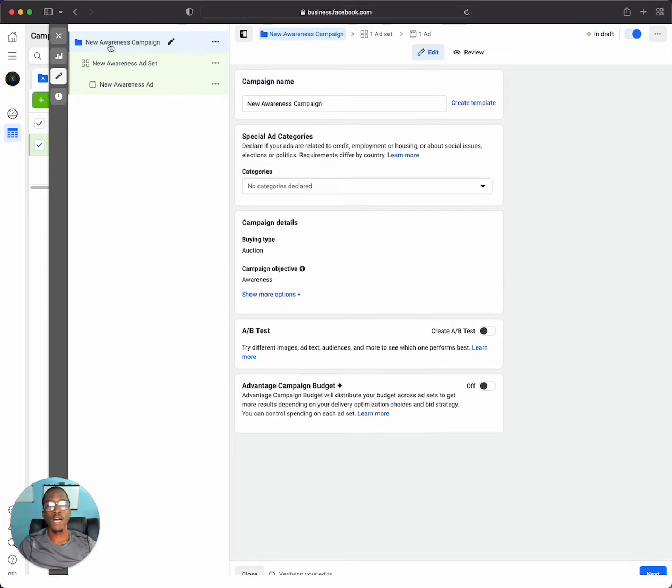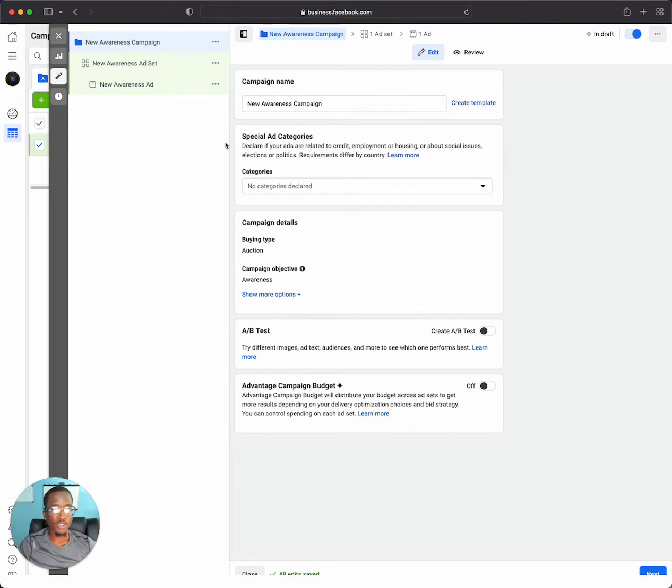I've told you guys what to do about naming campaigns in previous videos. But to get to the placement level, what you're going to want to do is go to the ad set level right here.